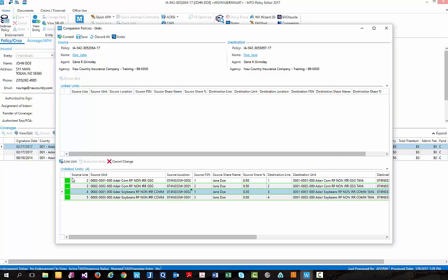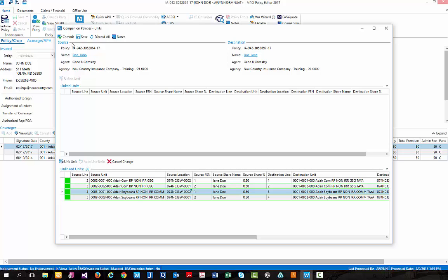Doing so, as you can see, now provides that green paint chip showing me that all four units, two corn, two soybeans, are ready to be linked between the two policies. Next, we need to go ahead and select save,